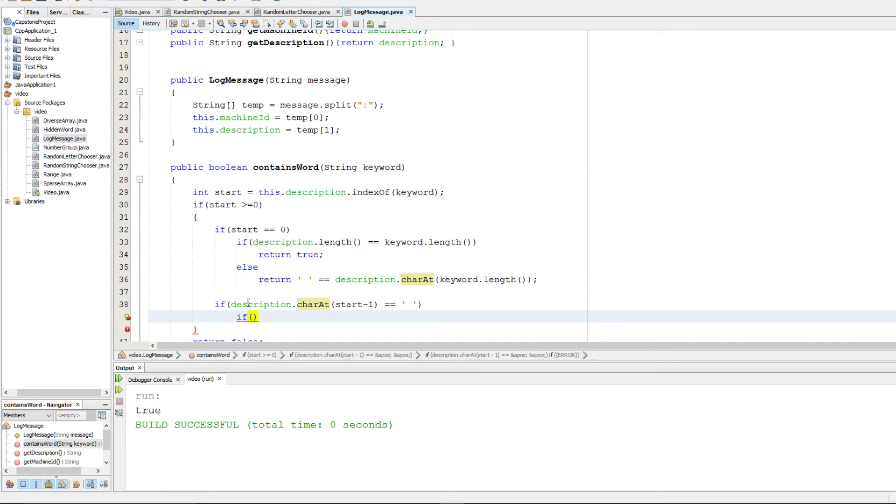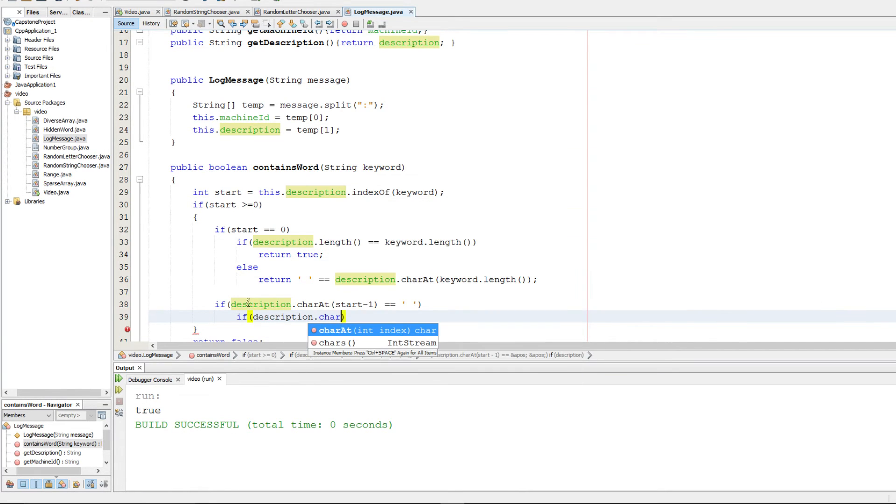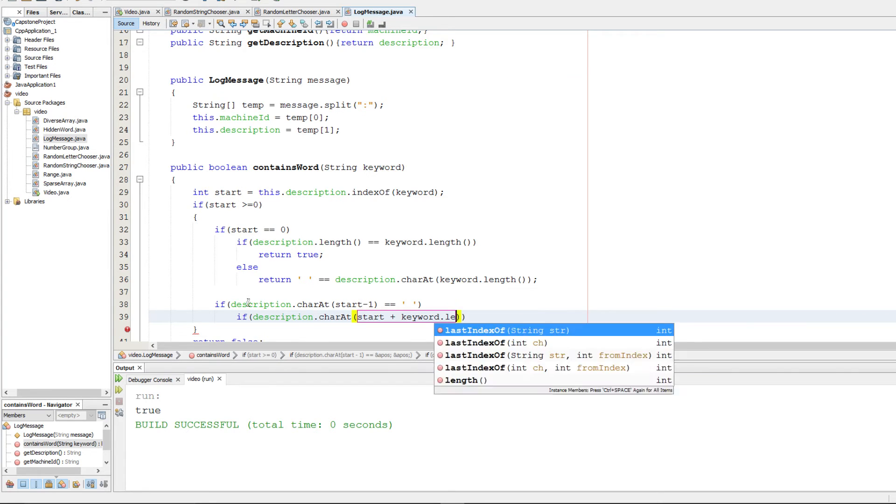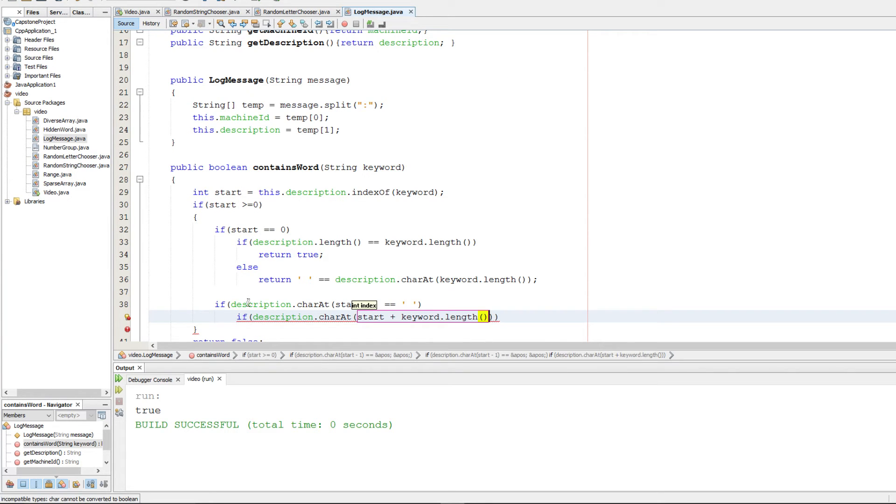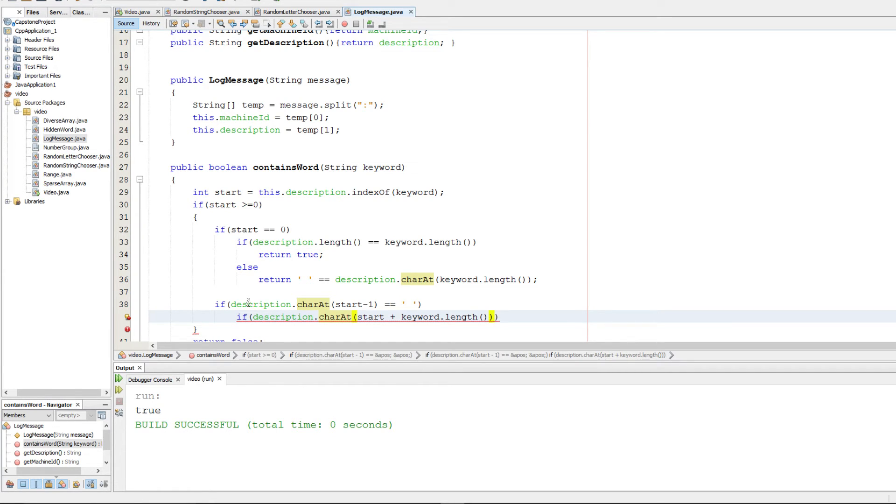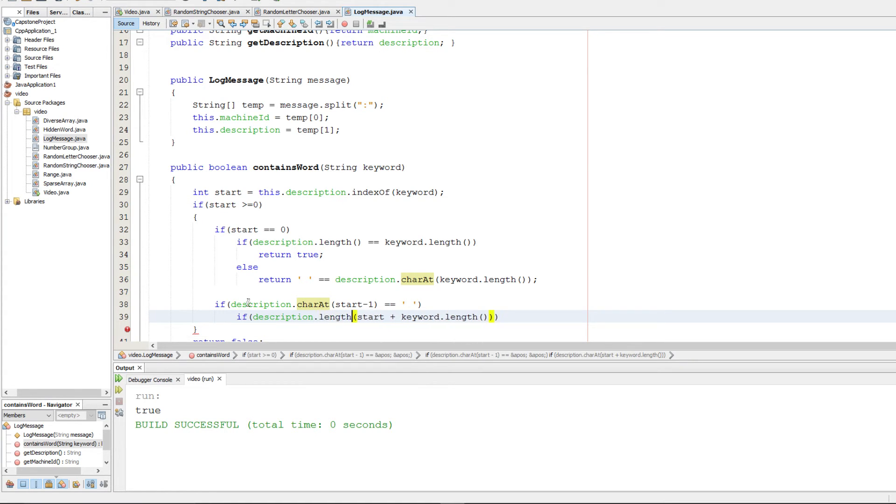To do this we're going to do if description.charAt and we're going to do start plus keyword.length. That should get us right there. We want to check if, well first we want to make sure that there's that much string available. So we're going to first check if the length of the string is bigger than that.